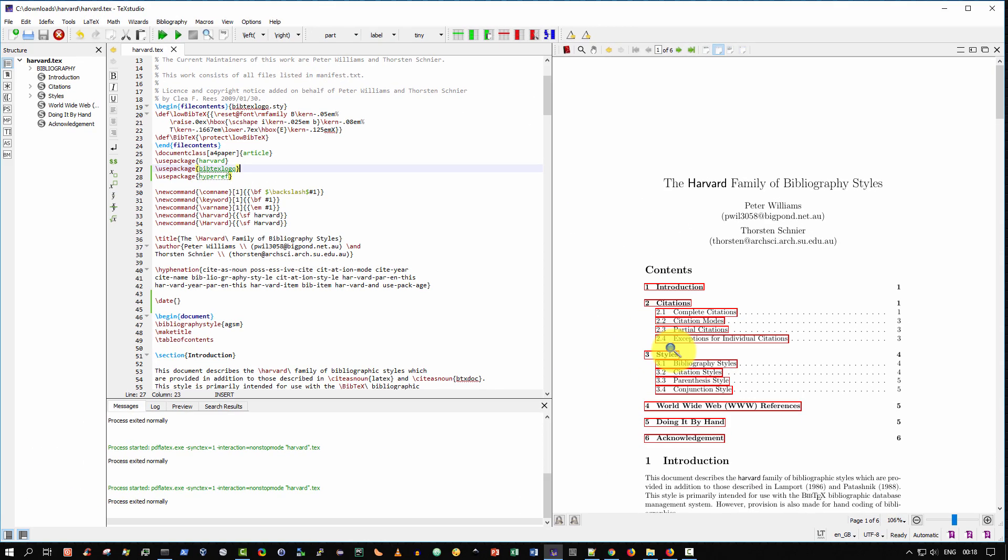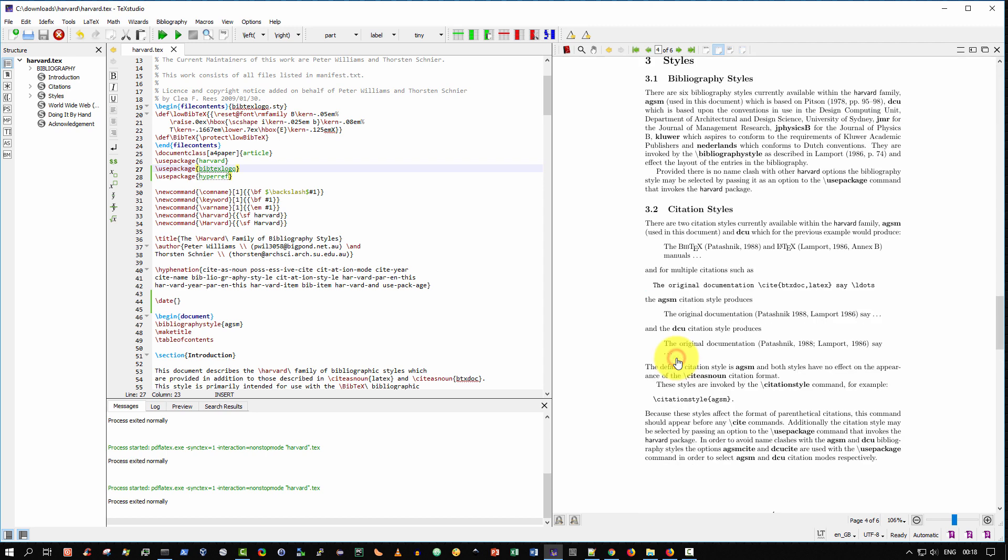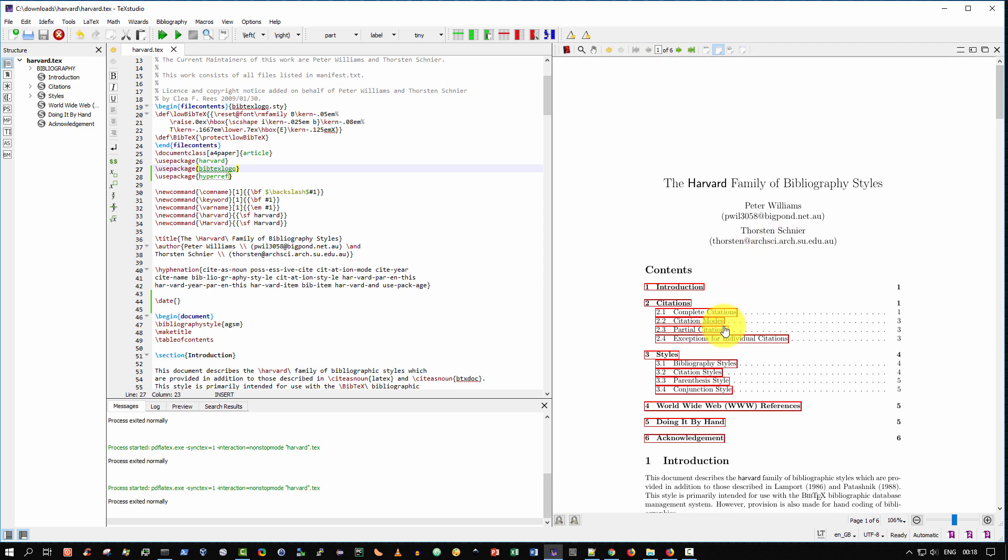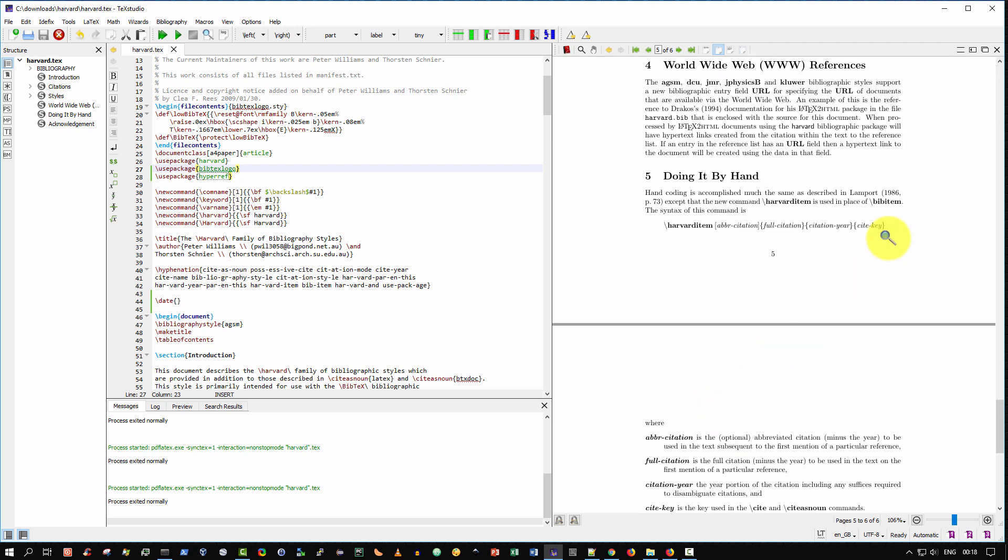So let me demonstrate by clicking styles here, and it jumps straight to styles. And once more, let me click World Wide Web, and it jumps to page five, World Wide Web. Perfect.